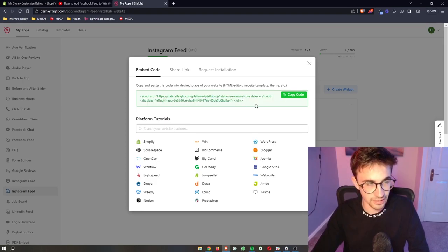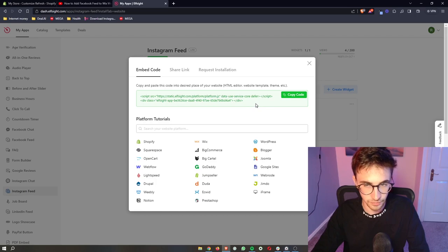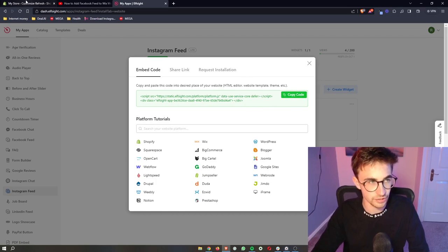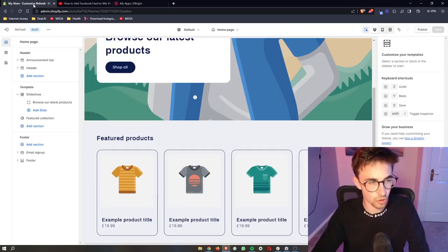Now, this code is literally as simple as copy and paste. So all we have to do is copy the code right here, go back over to Shopify.